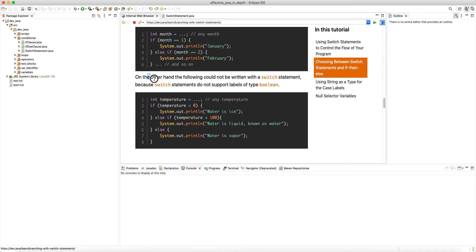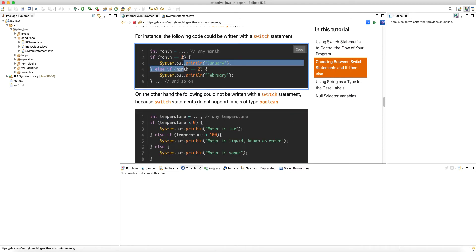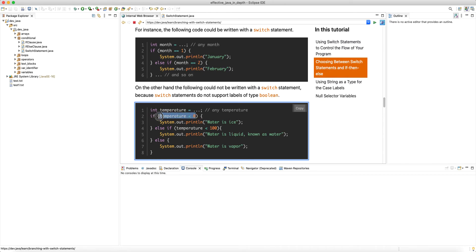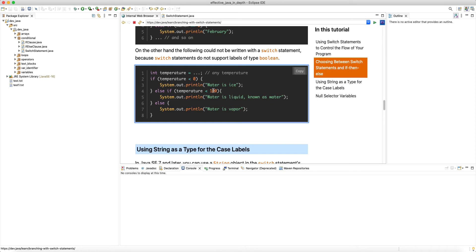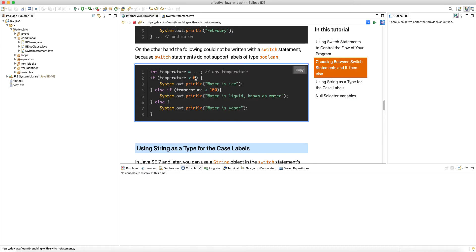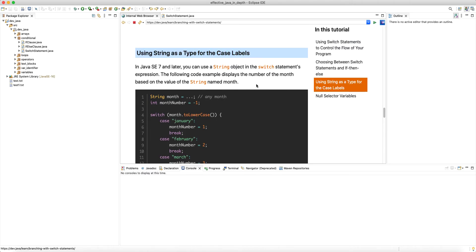On the other hand, some code cannot be written as a switch because switch does not support conditions of boolean type. With if-else, the condition evaluates to a boolean — here we have an integer variable but the condition is a range check, not an exact match. Since we're checking a range of temperature values rather than an exact match, we can't convert this to a switch. Switch cases can only do exact match equality.